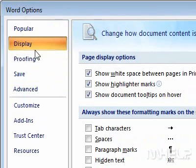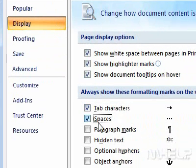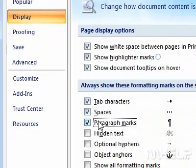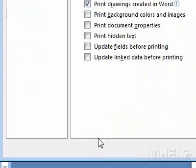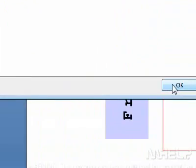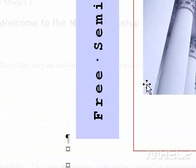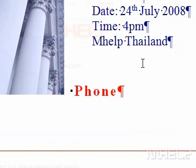4. Under Always show these formatting marks on the screen, click the formatting that you want to show. 5. Click OK. Word will apply the formatting marks to the document. This concludes the mHELP clip.